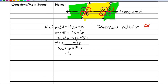Subtract 6 from both sides. 30 minus 6 is 24. Divide both sides by 3. 24 divided by 3 is 8, so x equals 8. That does not mean that's the angle measure — to find the angle measure you need to plug x back into either equation, since the angles are congruent and equal.